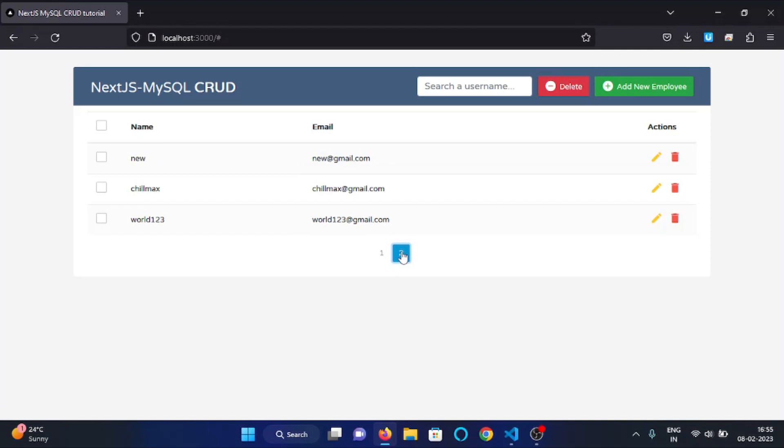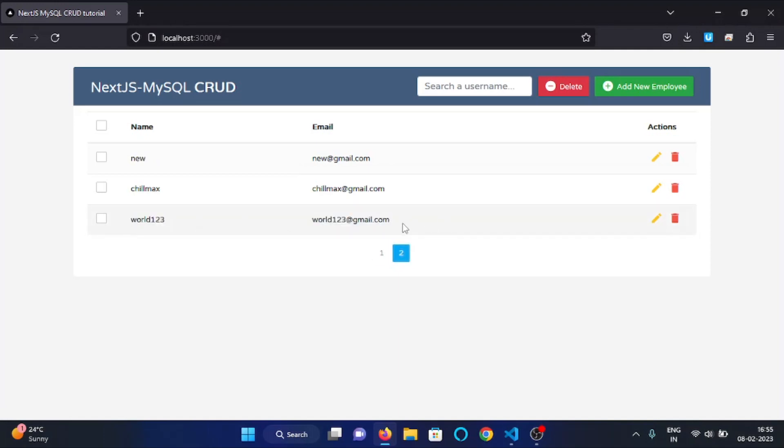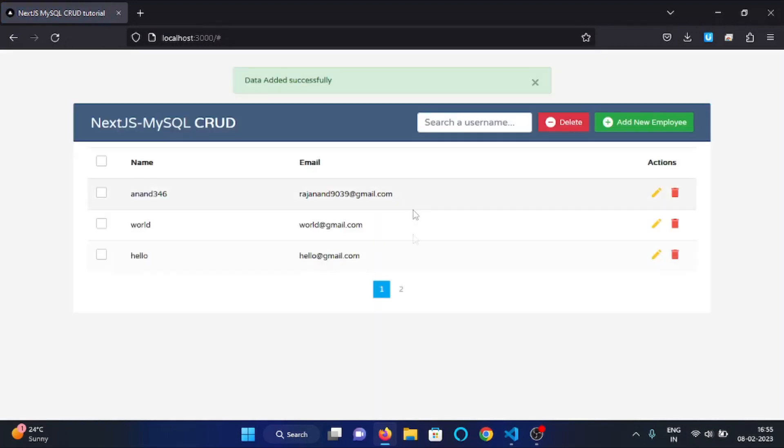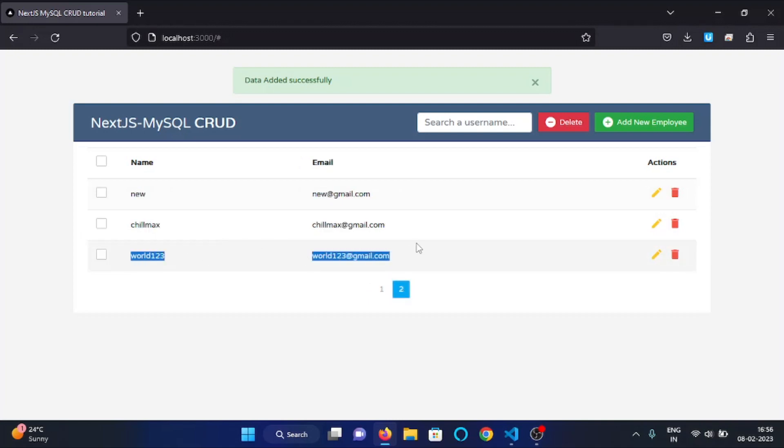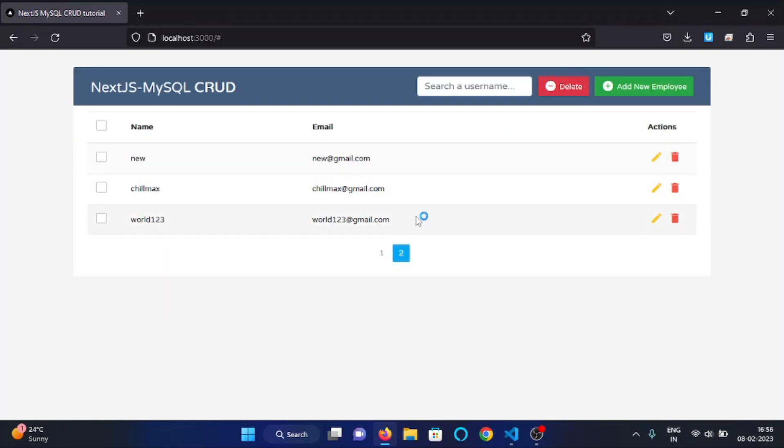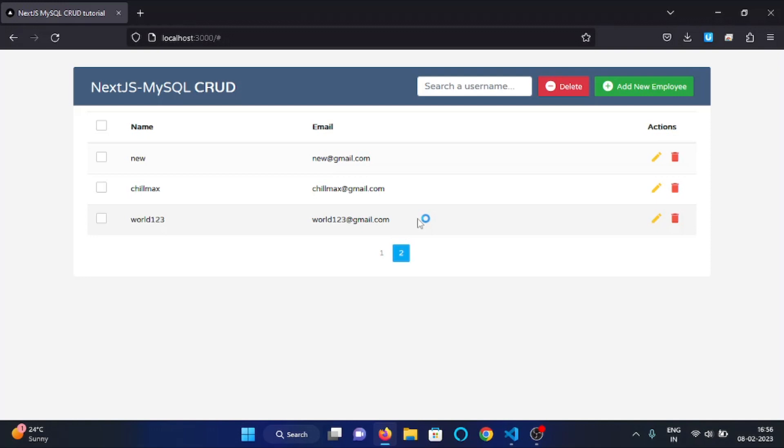And as you can see the modal is gone. And in the second page you can see we have the data - it means the data is saved in the database. Now let's refresh the page once again. And in the second page you can see the data is still there, it means the data is saved in the database.